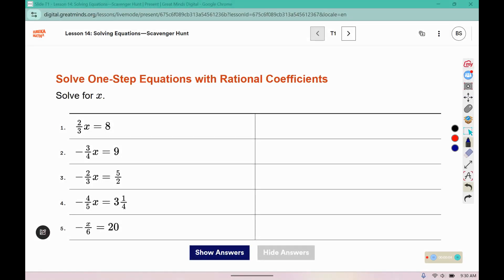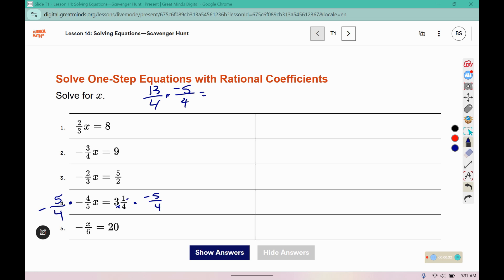For this warm-up, you can multiply by the reciprocal to eliminate the coefficient in front of the x. So for example, here we can multiply by negative 5 fourths. It would be helpful to change this mixed number to an improper fraction. So 3 times 4 is 12 plus 1 makes 13. 13 times negative 5 is negative 65, and 4 times 4 is 16. So we can say that x is equal to negative 65 over 16.